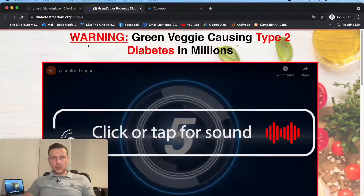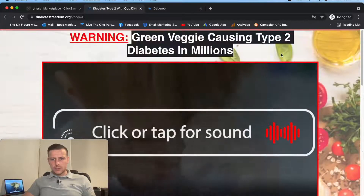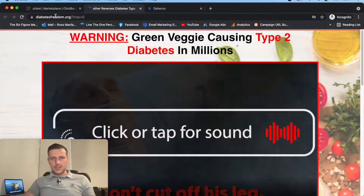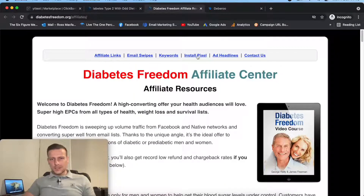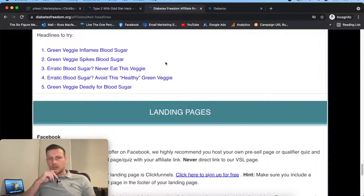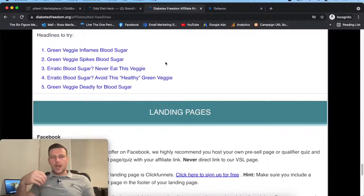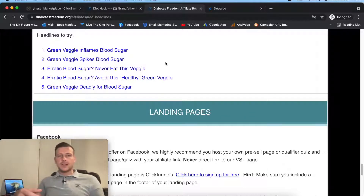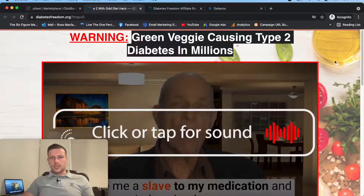Diabetes Freedom - what have we got here? Cool, so this is going through to a VSL. I've got a headline here which we could potentially use. A VSL means I'm going to have to do a simple landing page, which is good. And let's see if we've got anything on the affiliate page. Affiliate links, ad headlines - that would be a good thing to use. Green veggie inflames blood sugar, green veggie spikes blood sugar, erratic blood sugar - never eat this veggie, avoid this healthy green veggie, green veggie deadly for blood sugar.